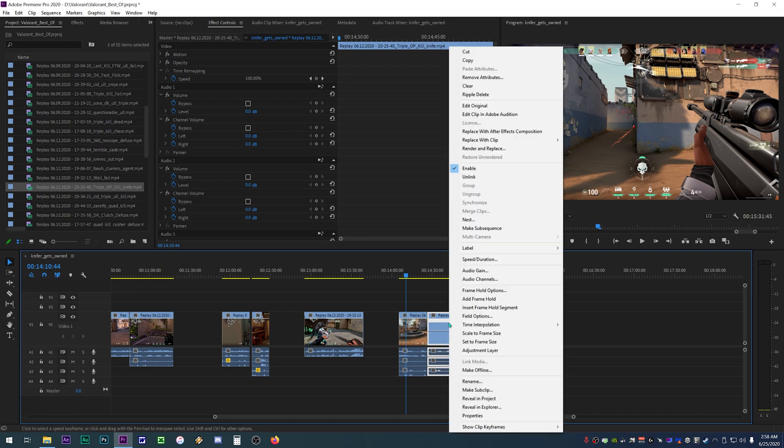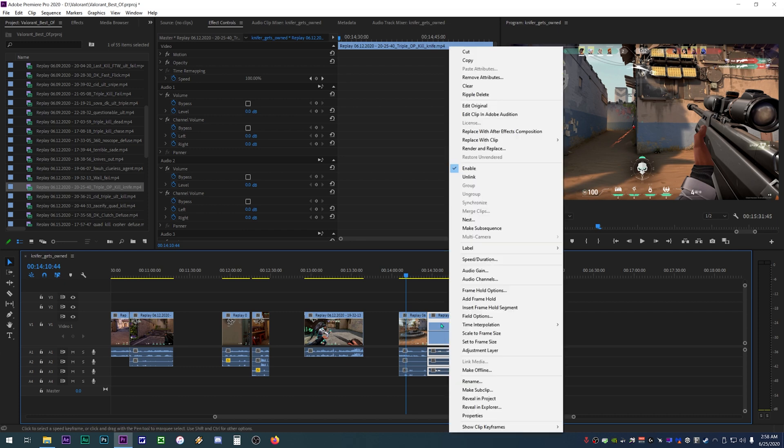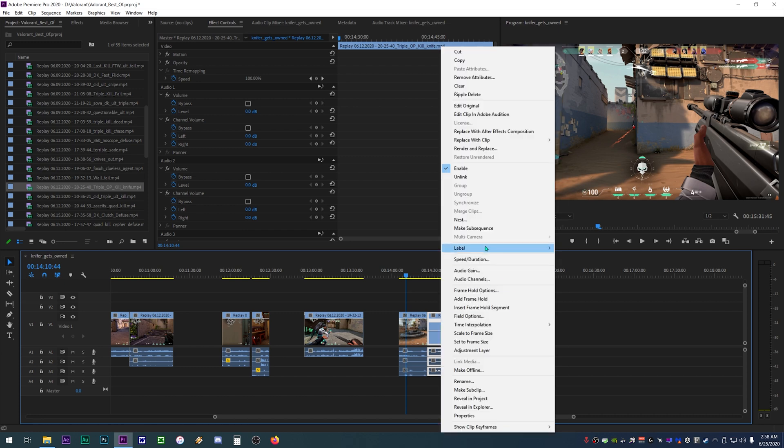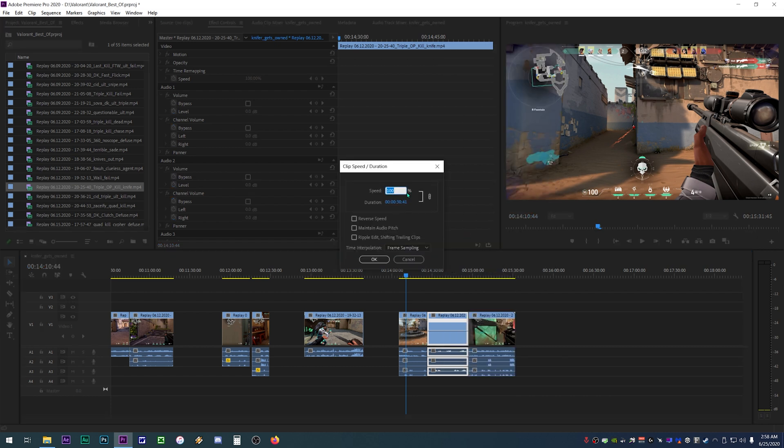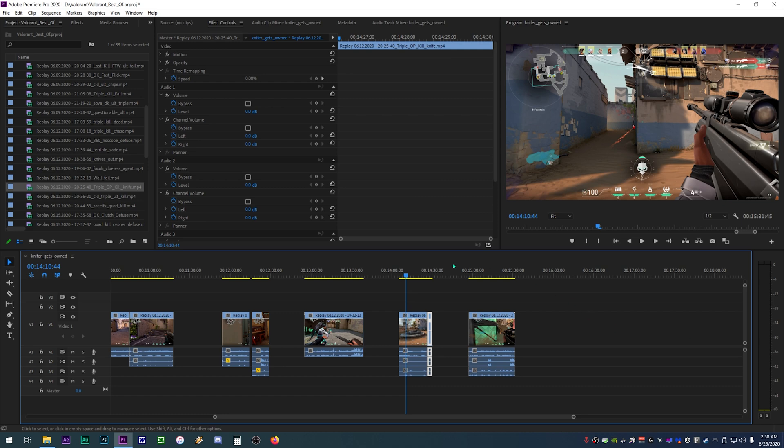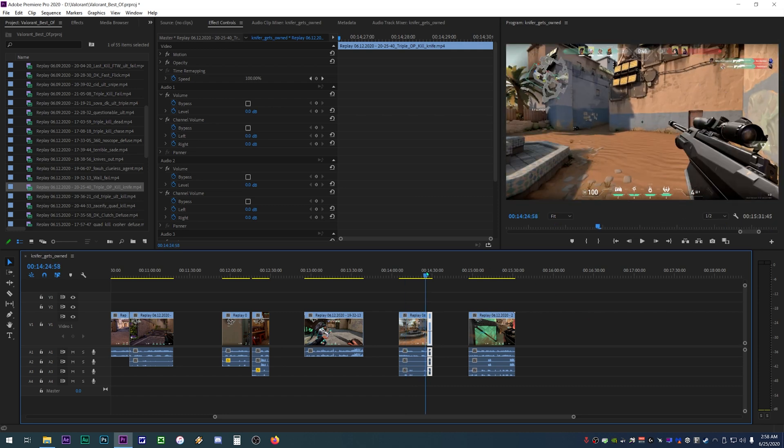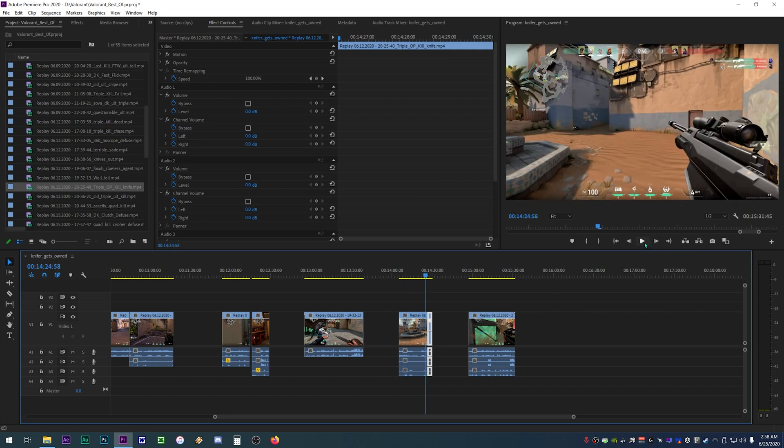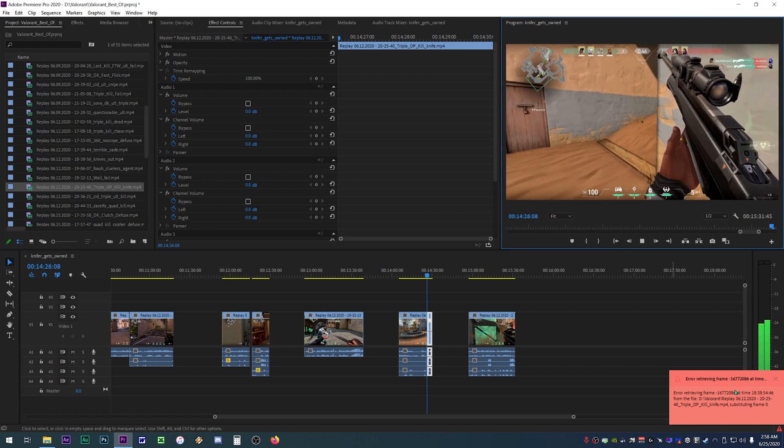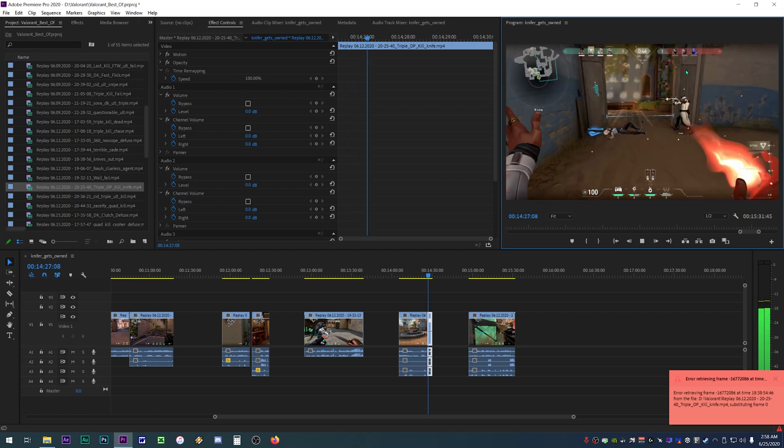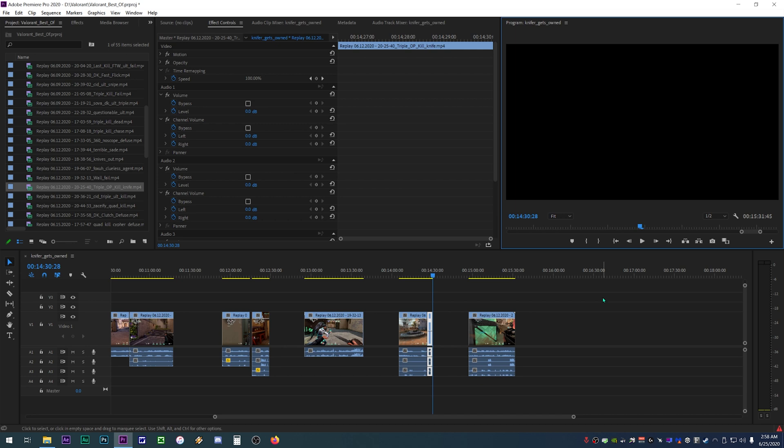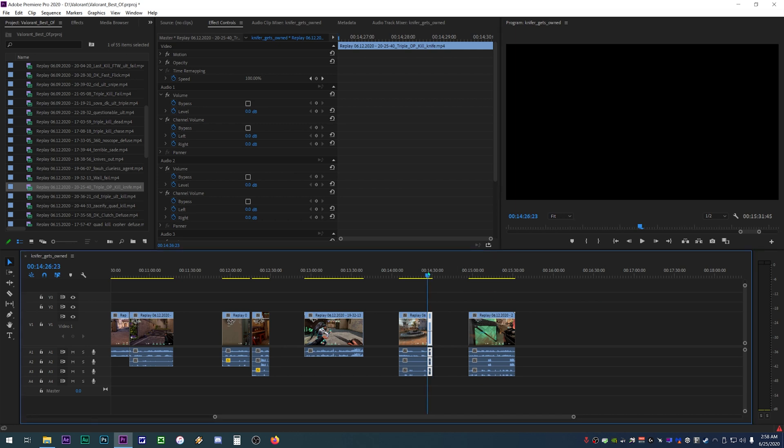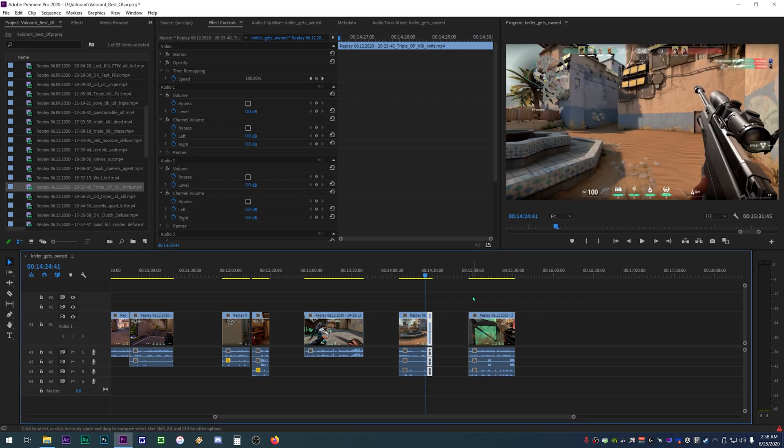Usually I'd right click on one of my clips, click speed and duration, and then change the speed to whatever percentage I want. Now when I click OK everything looks good, but as soon as I play back the footage I get the error message in the bottom right hand corner and the footage freezes up. This error also occurs when using time remapping as well.